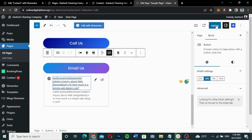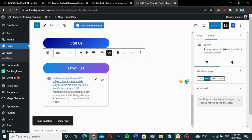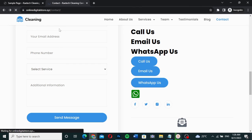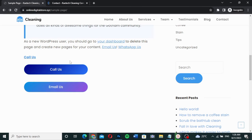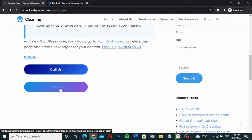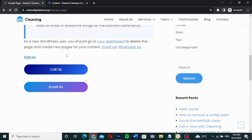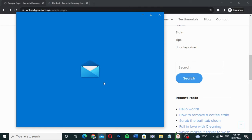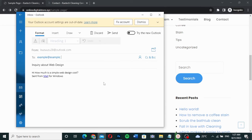I've saved it. Now I'll click Update to apply the changes. Let me navigate to the sample page and refresh it. Here's our email button. When I click it, it should open the email client with the subject and body already populated.